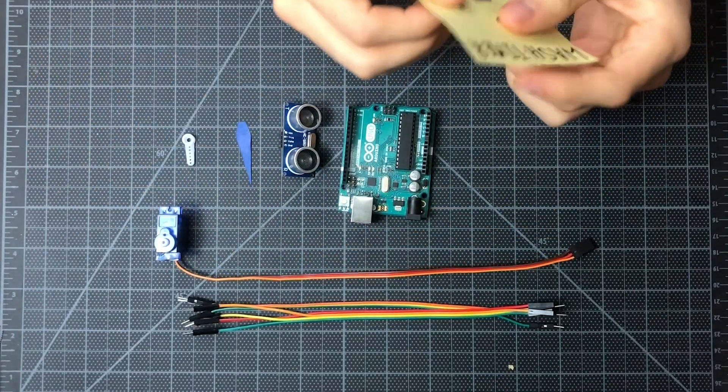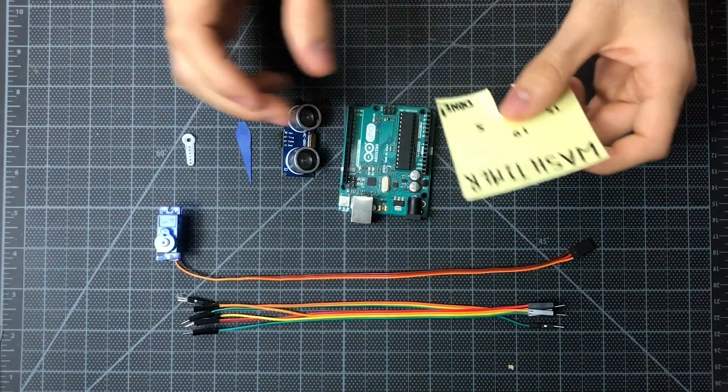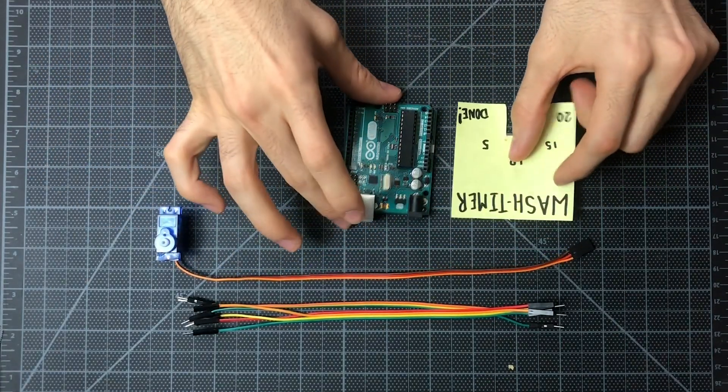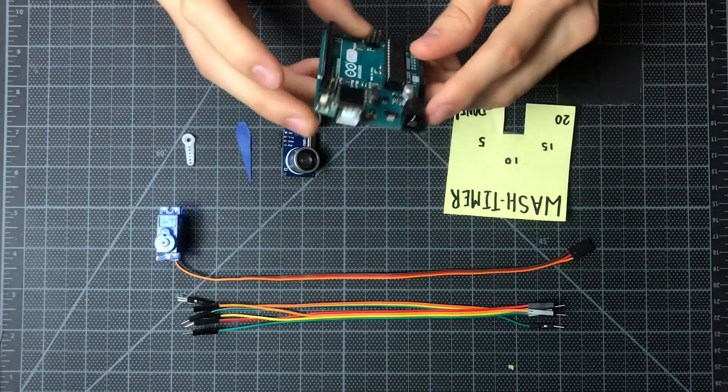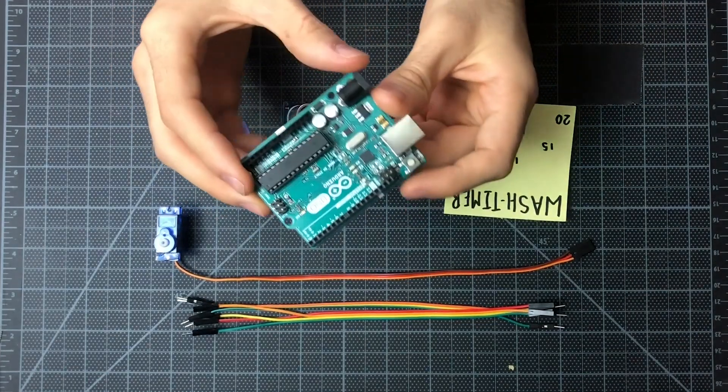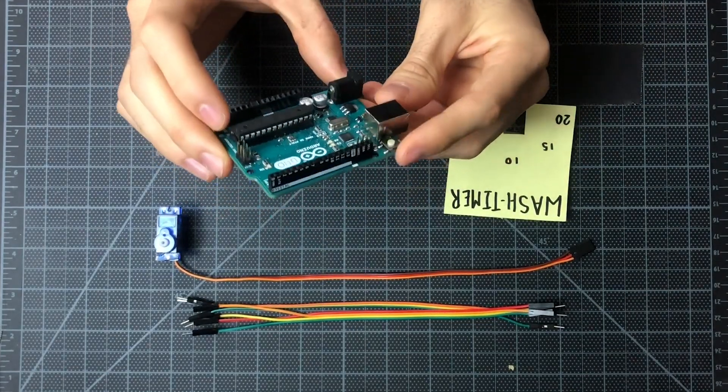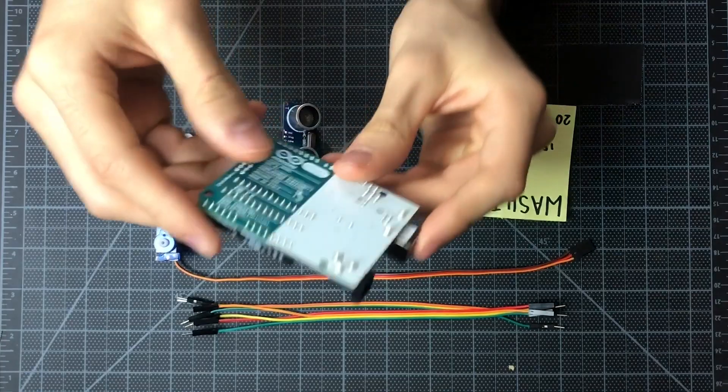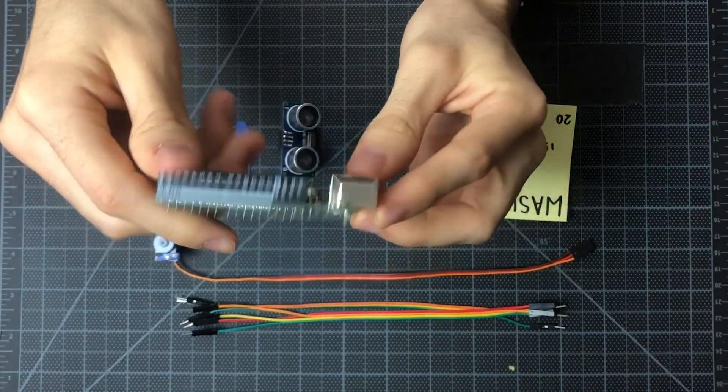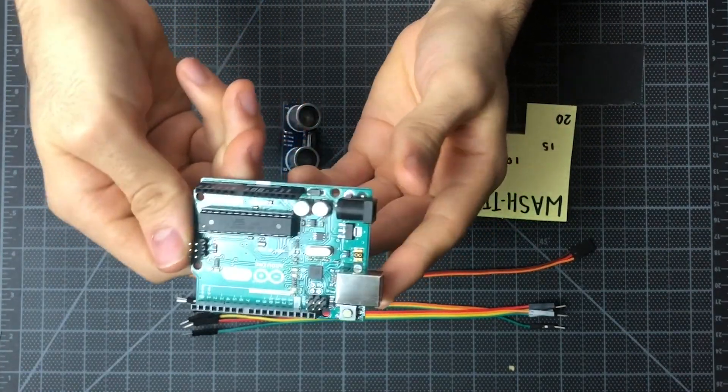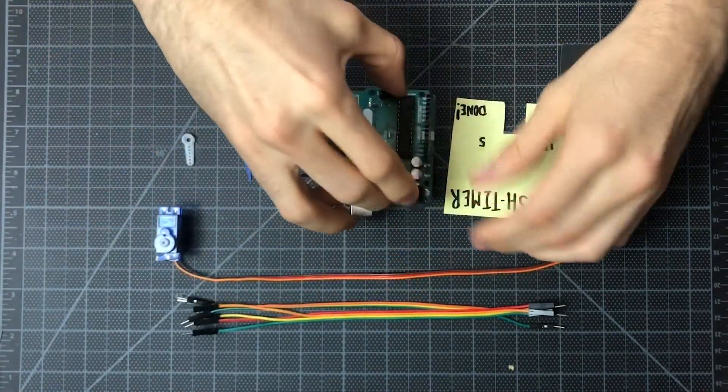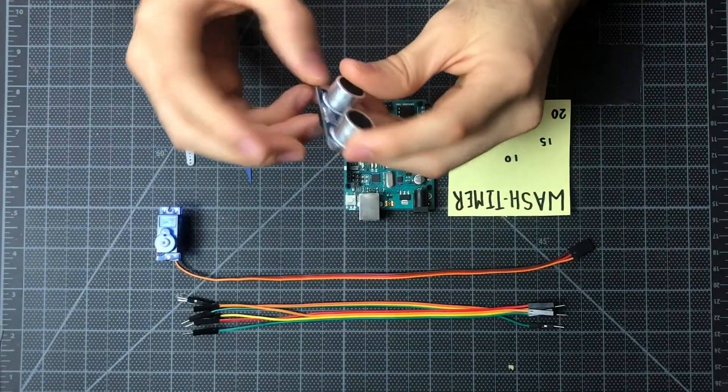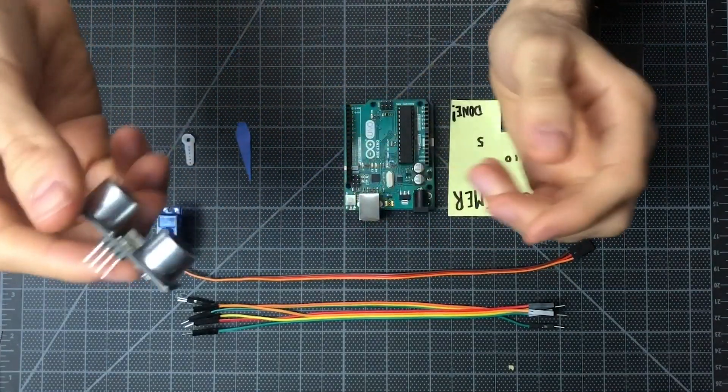We just use a little post-it in this case. Next thing we'll need is an Arduino. In this case, we're using an Arduino Uno. You can use whichever one you'd like. You can see right here.